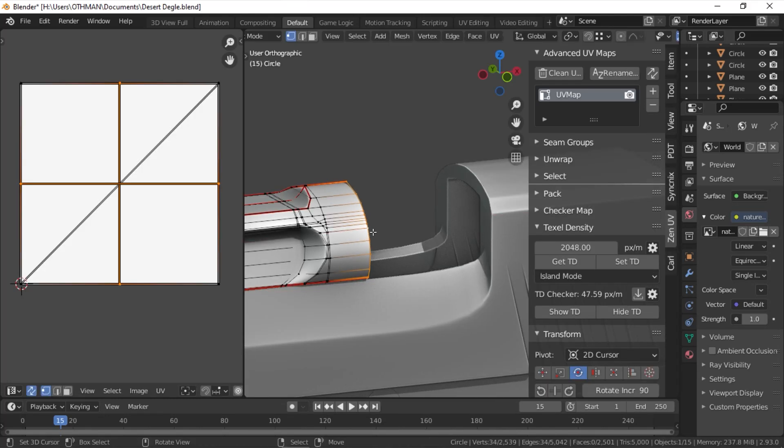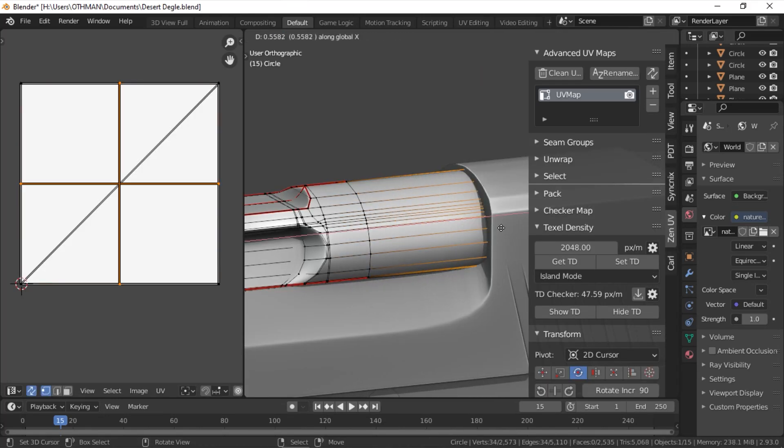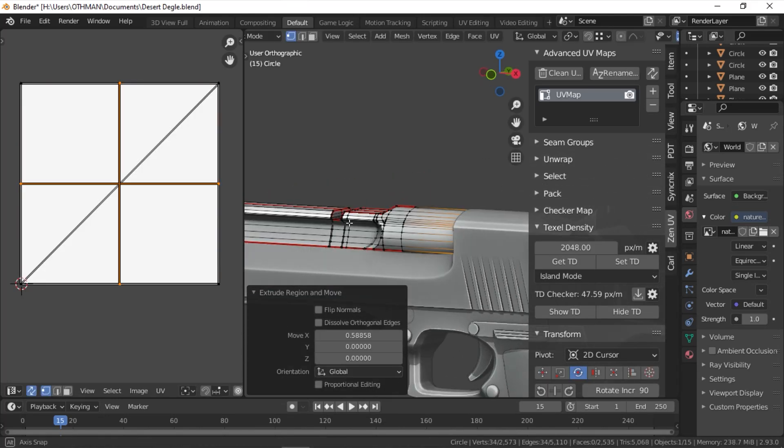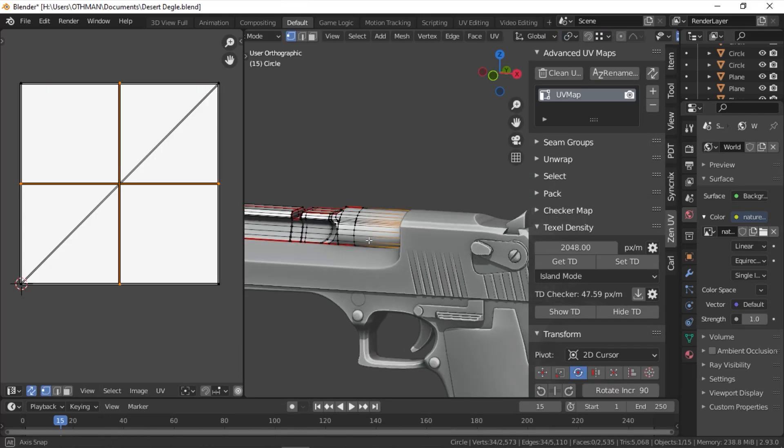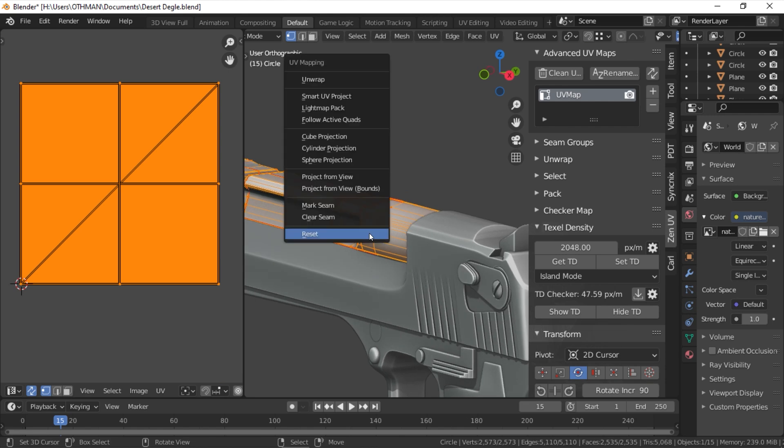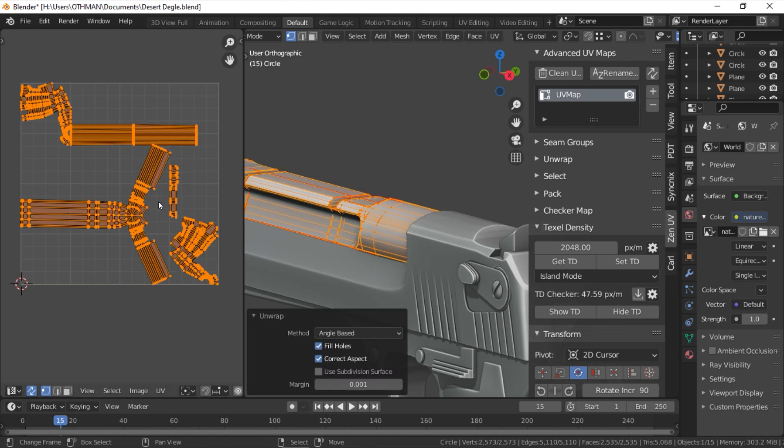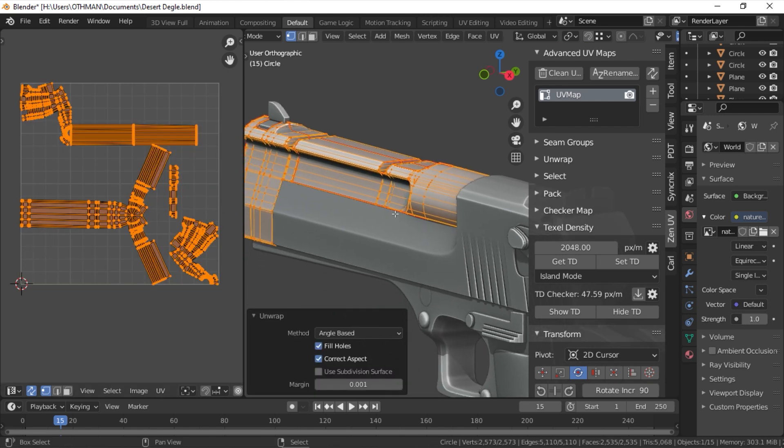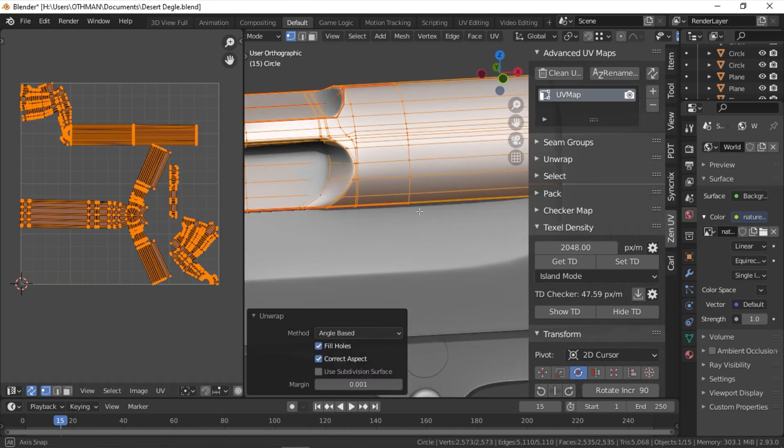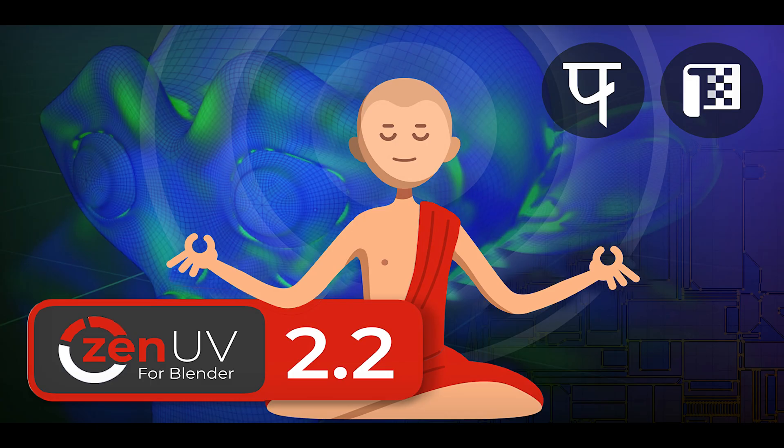No one likes to UV unwrap their models manually after they've finished modeling, at least not after they have spent hundreds of hours doing it over and over again.